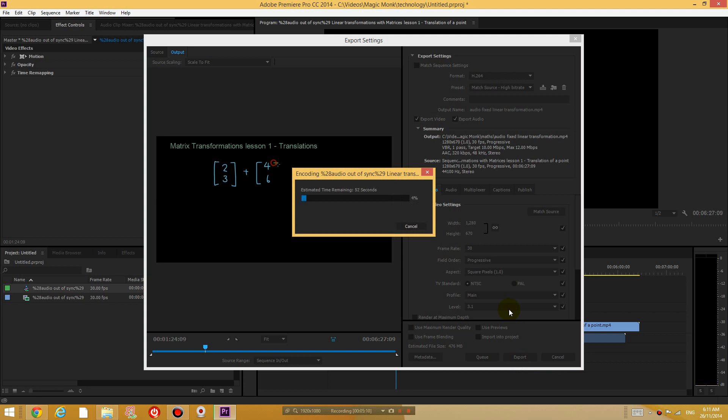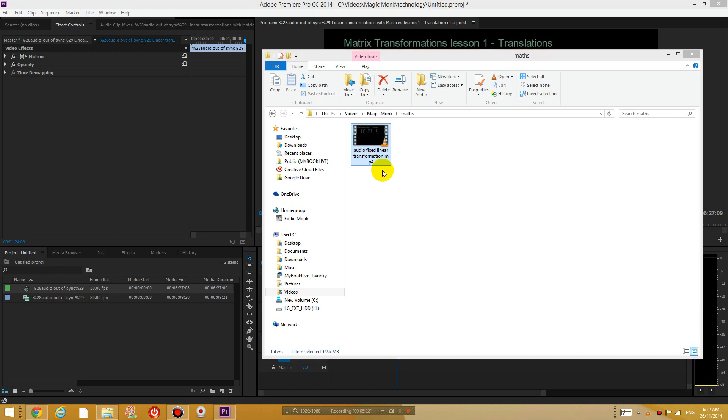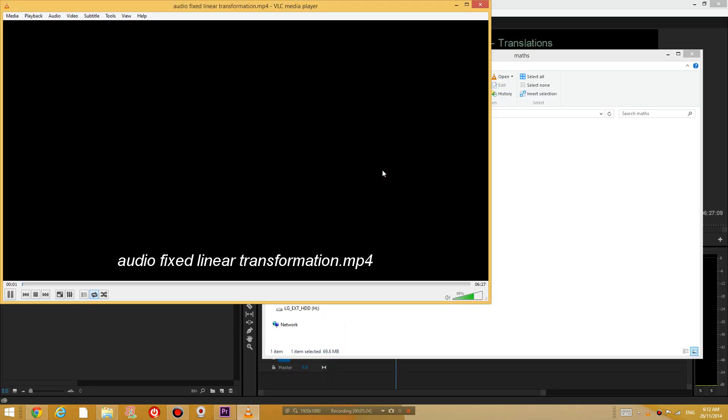Click export. Okay, so it's doing that now. And let's wait for it. Okay, so it's exported the video into one of my folders. So double click on the video just to make sure that it works before you put it on YouTube.